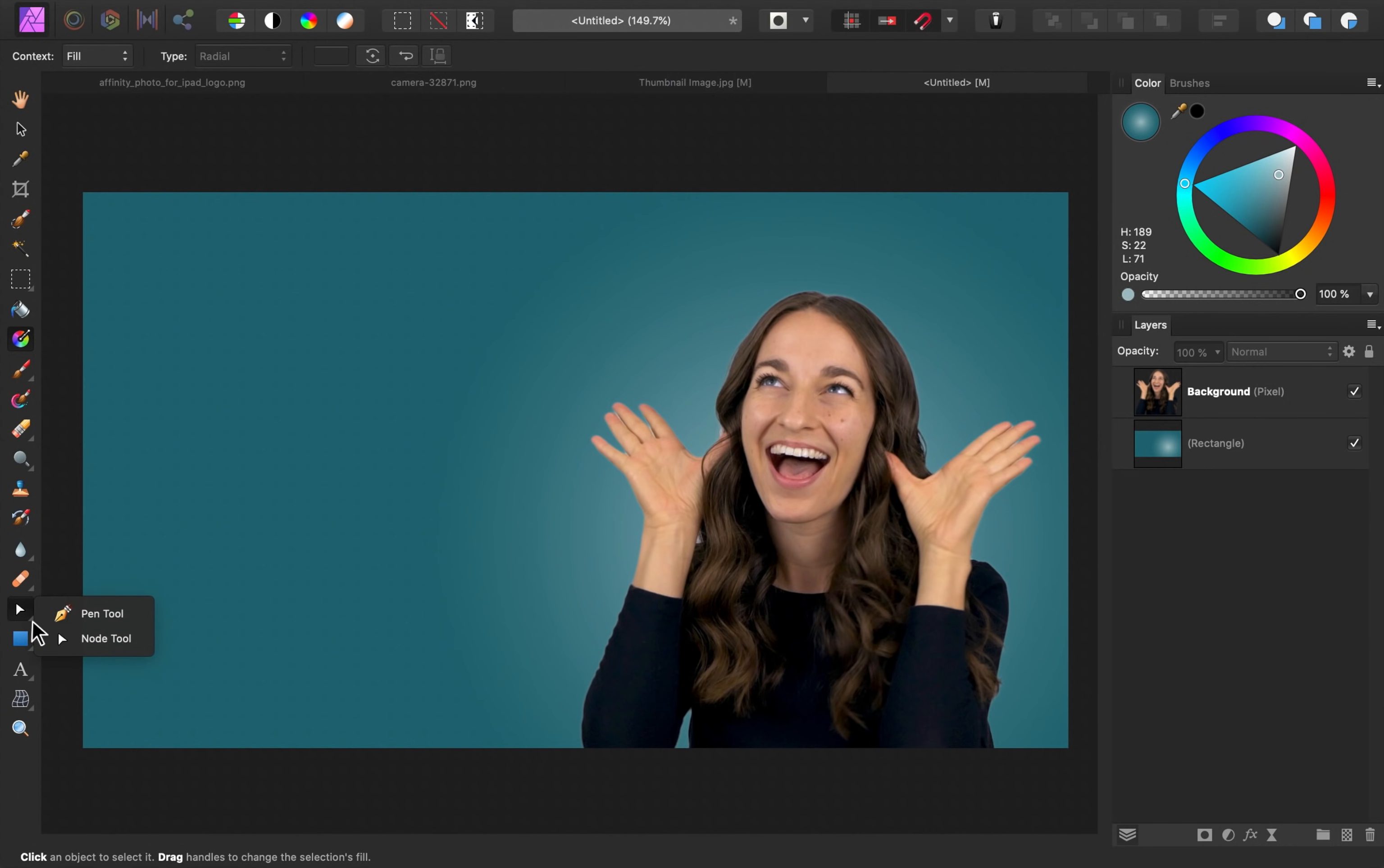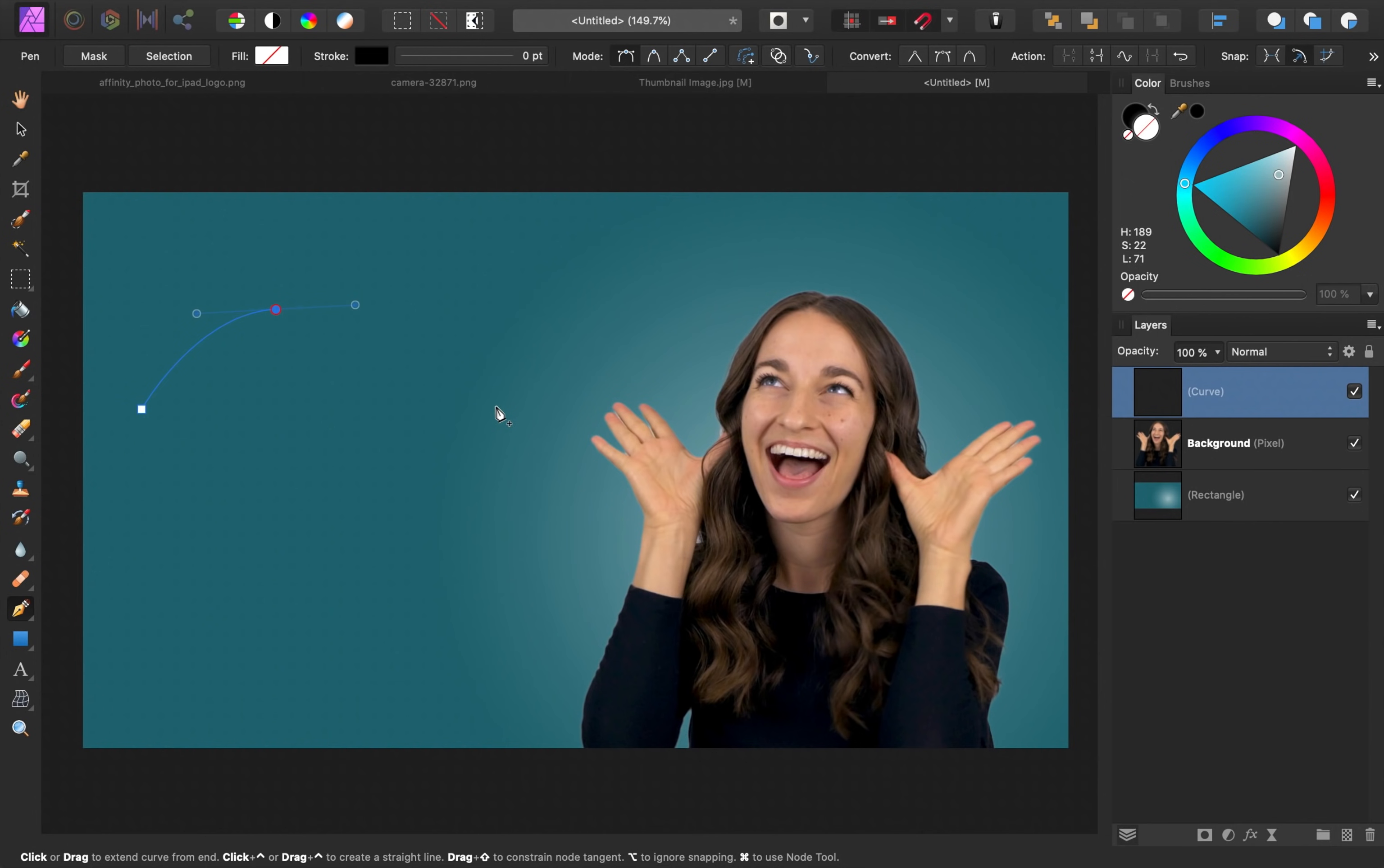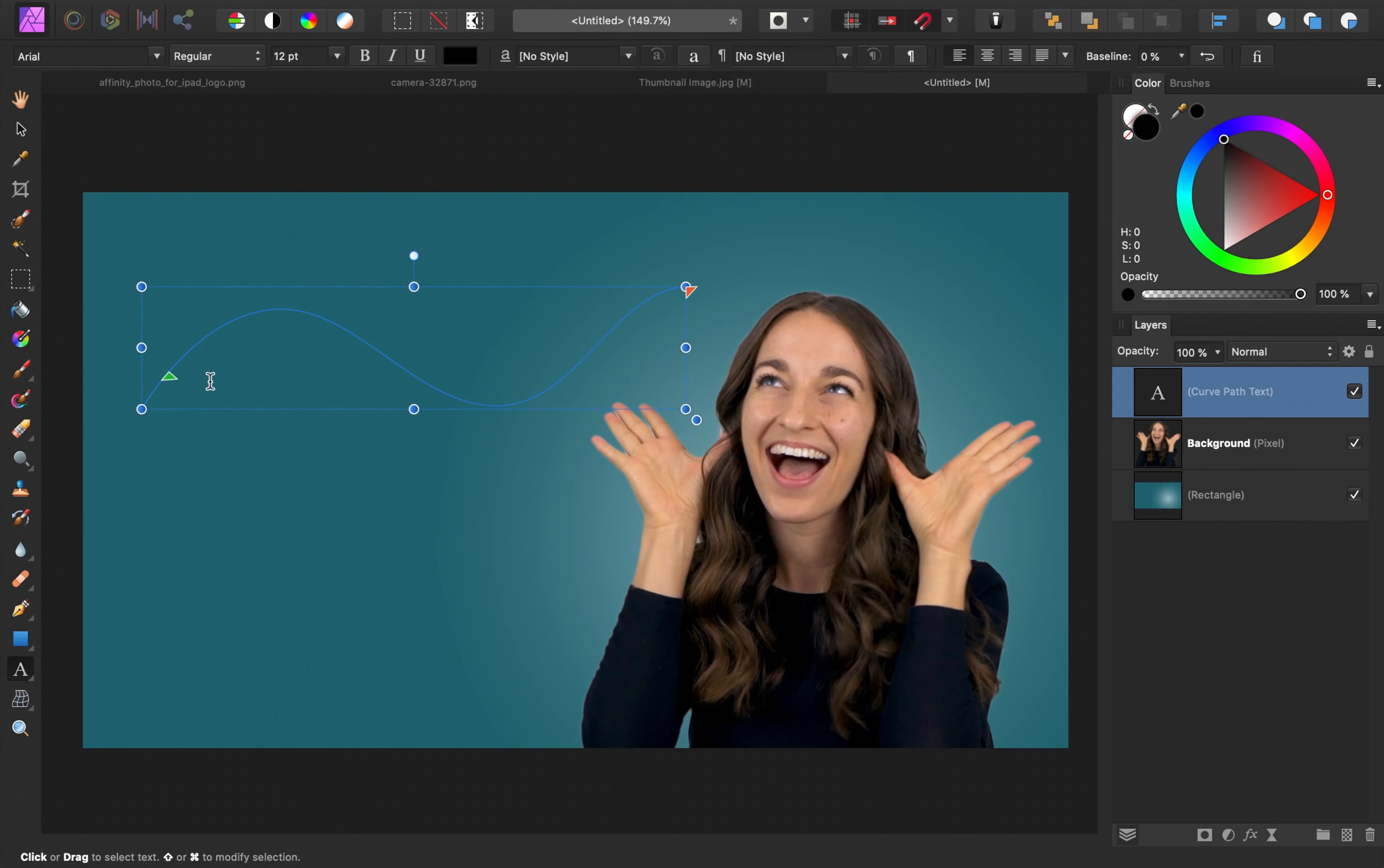I'm going to select the pen tool. Then I'm just going to click and drag out a few points to make a curved line. This doesn't have to be perfect. We can adjust this later. The next step for making curved text is to grab the artistic text tool. You can see that the cursor currently has an A on it. If I hover over this path, it'll turn into a T. When you see that T, go ahead and press down. And now your cursor will follow this path as you type.